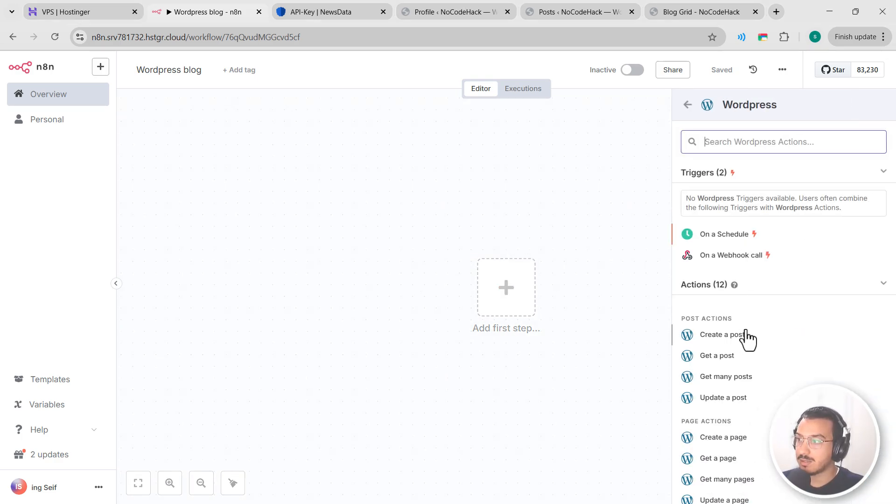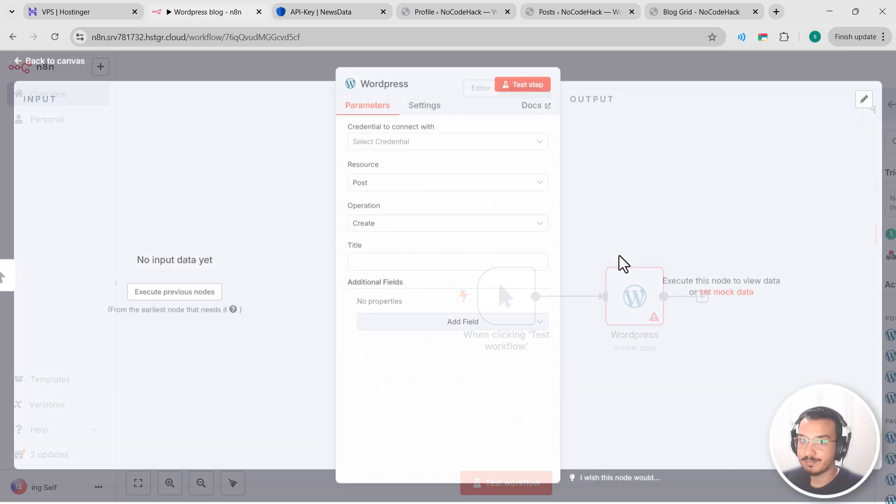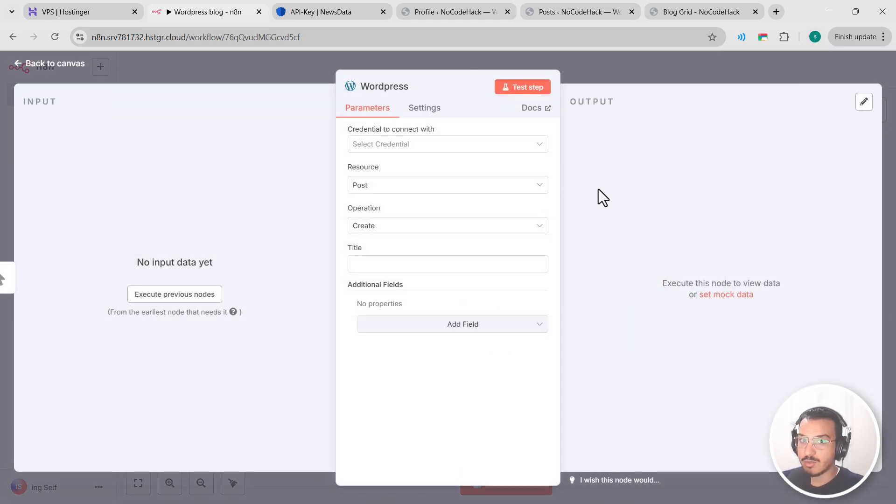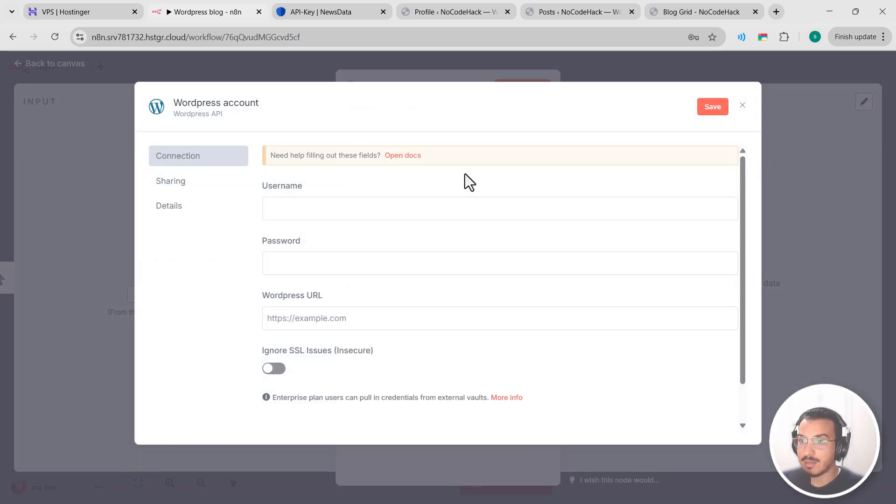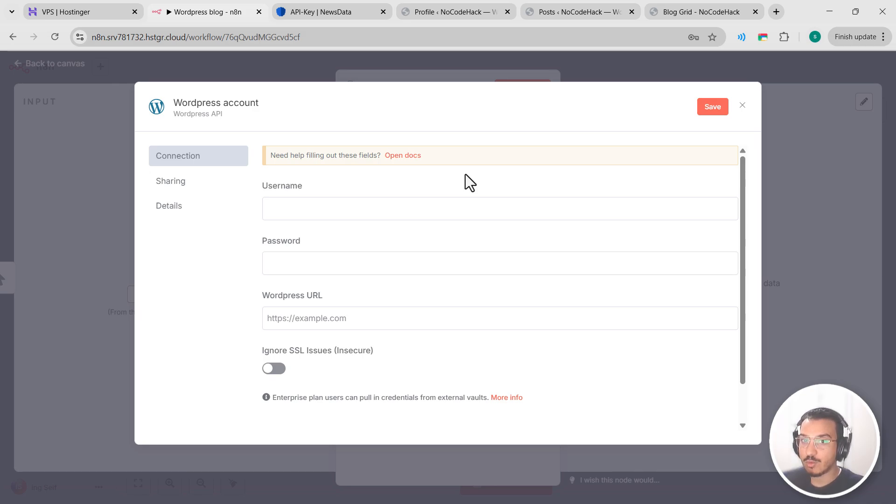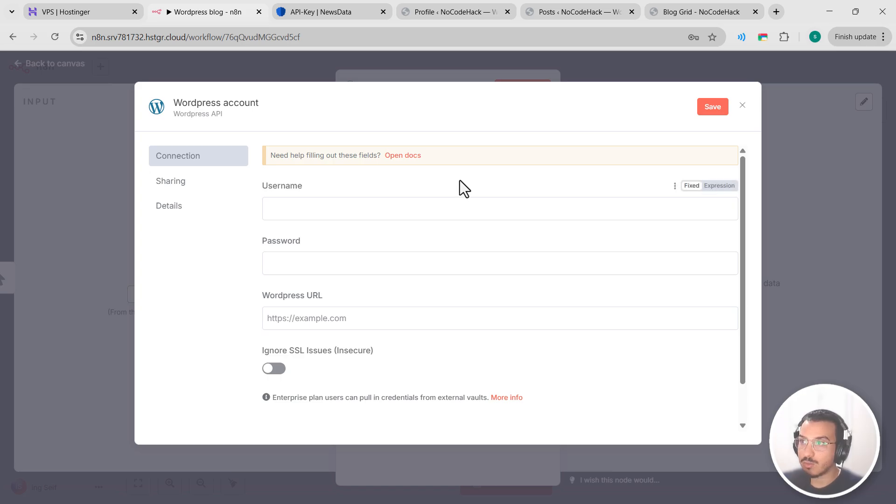Let's select create a post, for example. When you add this node, you'll see a dropdown at the top for credentials. Click on it, then click on create new credential. Here the pop-up window will appear asking for your password login information, but before we fill this out, we need to generate a secure application password in WordPress.